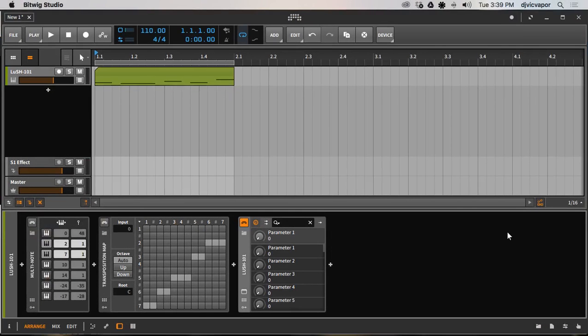Hello and welcome, DJ Vic Vapor with you. Bitwig Studio 2, and not really a tutorial today, just taking the time to show you guys some presets that I've created.